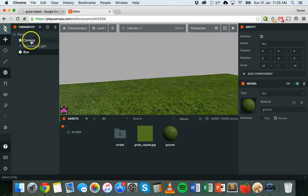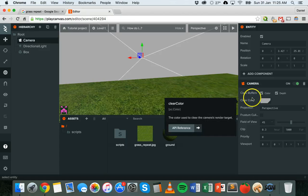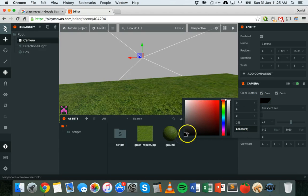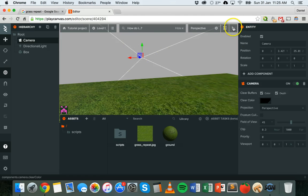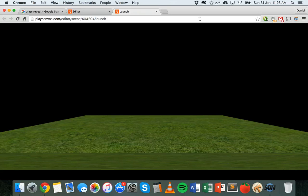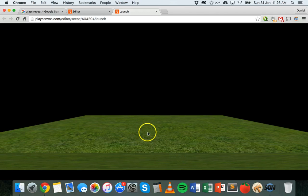Now what we could also do is select the camera and we could change the background of the camera. Where it says clear color we can pick something like black and we won't actually see it here in the editor, but if we go and play this scene, we should have a ground that has grass on it and we should have a black background. Later on in one of the next tutorials, we'll look at how to have a sky background with sun and we'll look at how to add lighting as well to the scene.